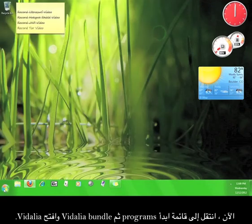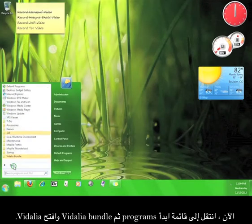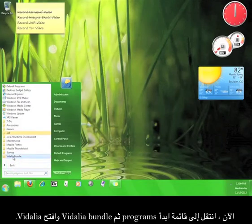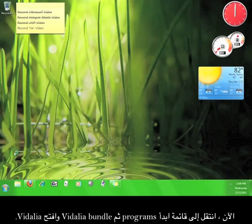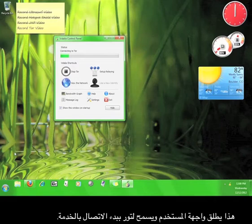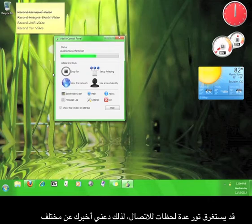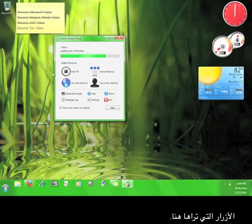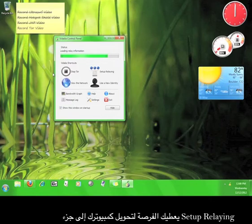Now go to Start, Programs, Vidalia Bundle, and open Vidalia. This launches the user interface and allows Tor to start connecting to the service. It can take a moment or two for Tor to connect, so let me tell you about the different buttons you see here. Stop Tor will disconnect you from the service. Setup relaying gives you the opportunity to use your computer as part of Tor's relay network.